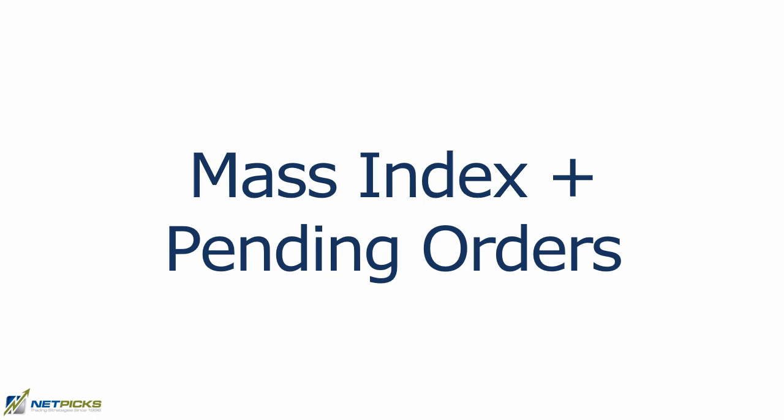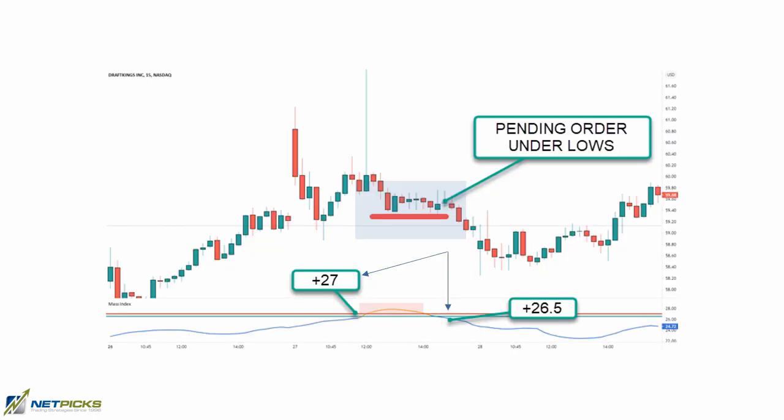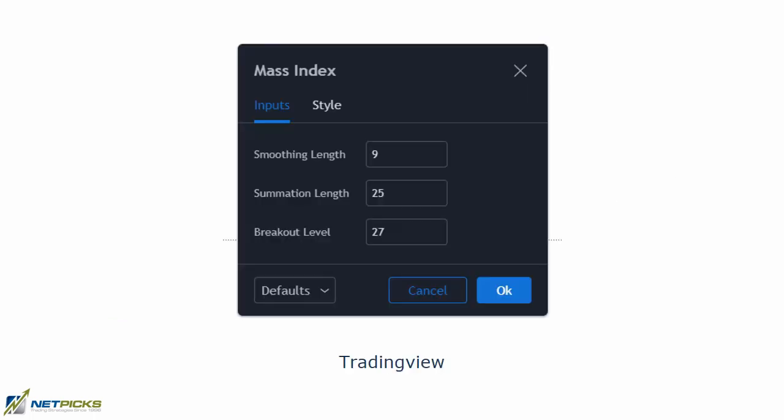You can also use pending orders. Remember that 26.5 level I talked about? We can use that as a setup, but we need confirmation of price moving in our direction. We look for the +27 level to be broken — is it broken? Good. Then we watch for the line to drift under 26.5 and place a pending order — in this case, short under the low of that small range. Price continues to the downside and you're in the trade.